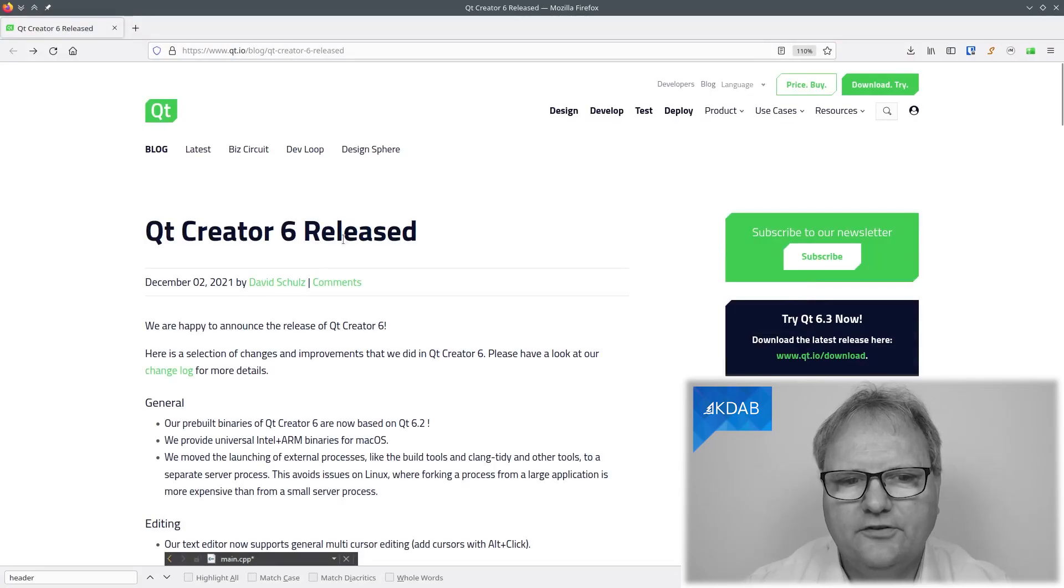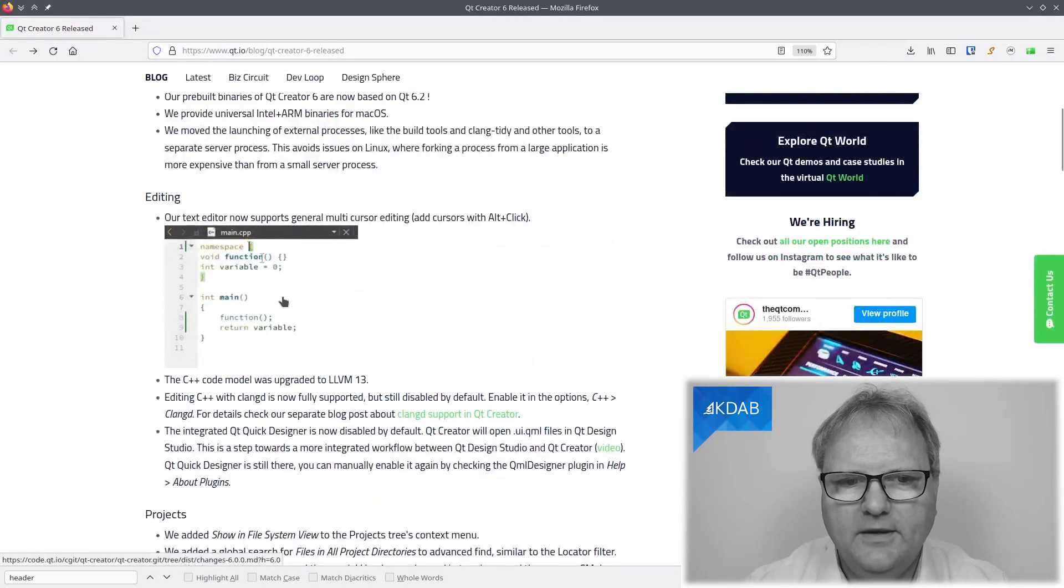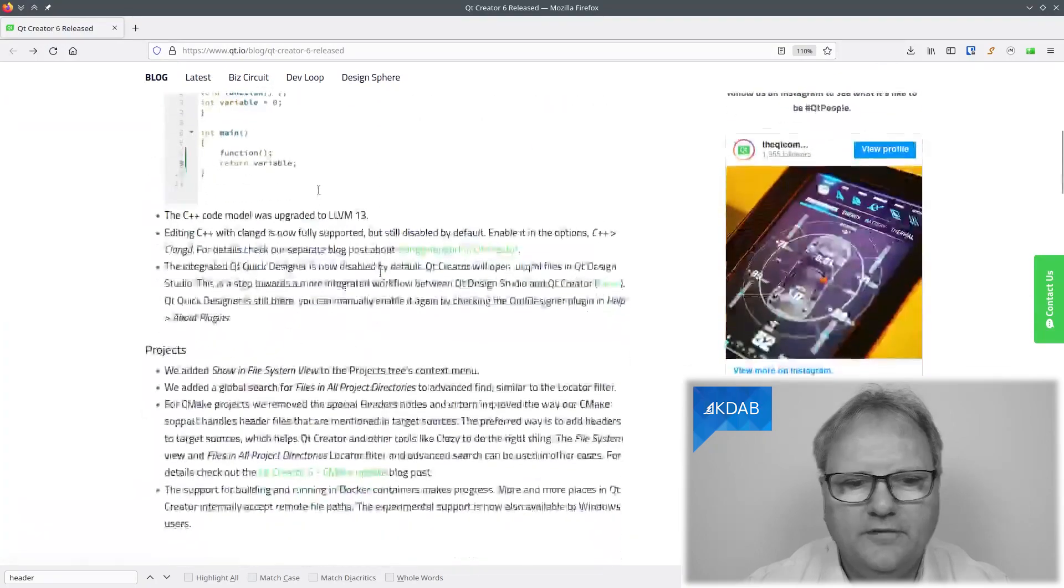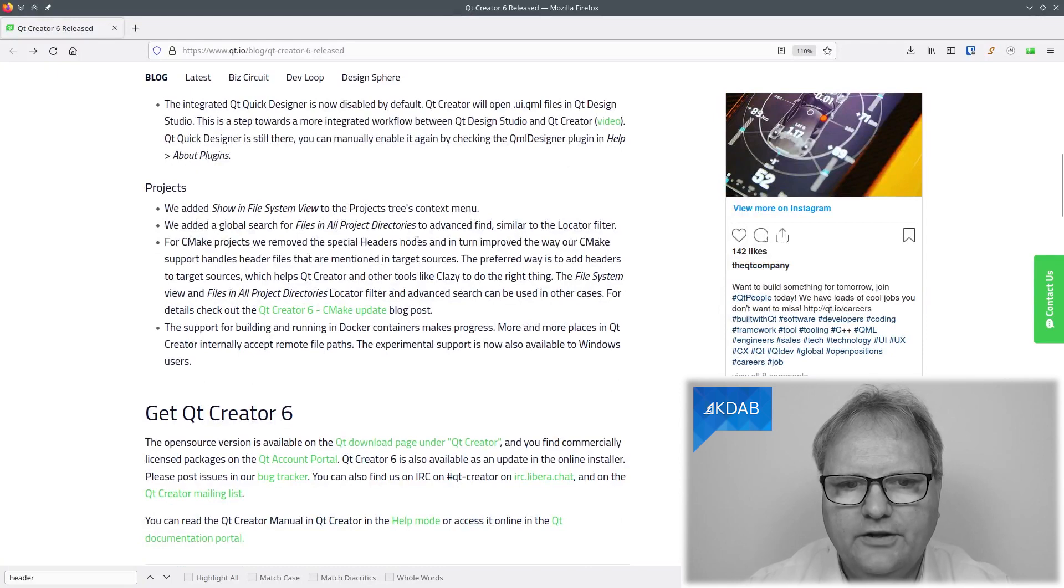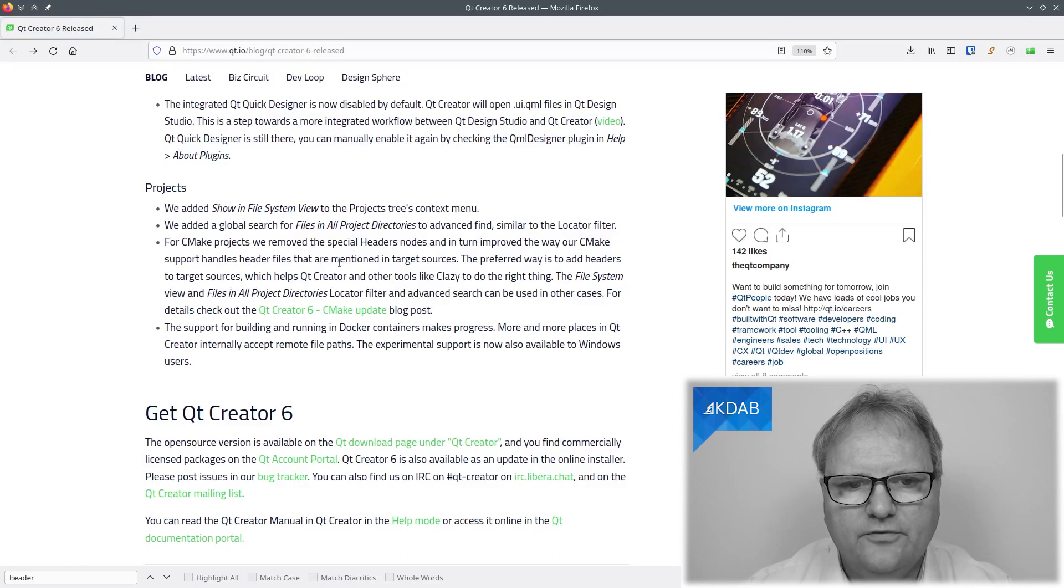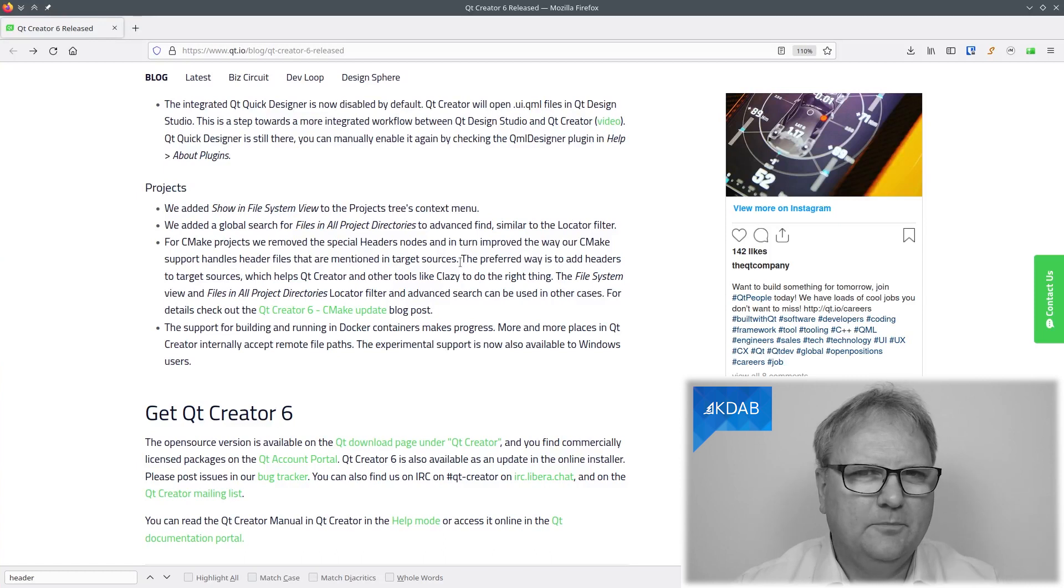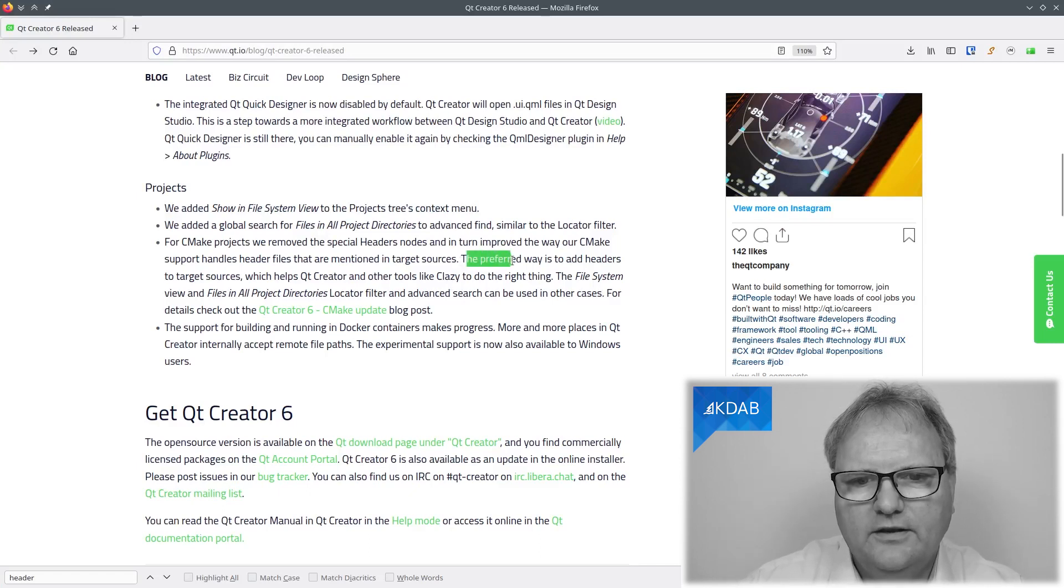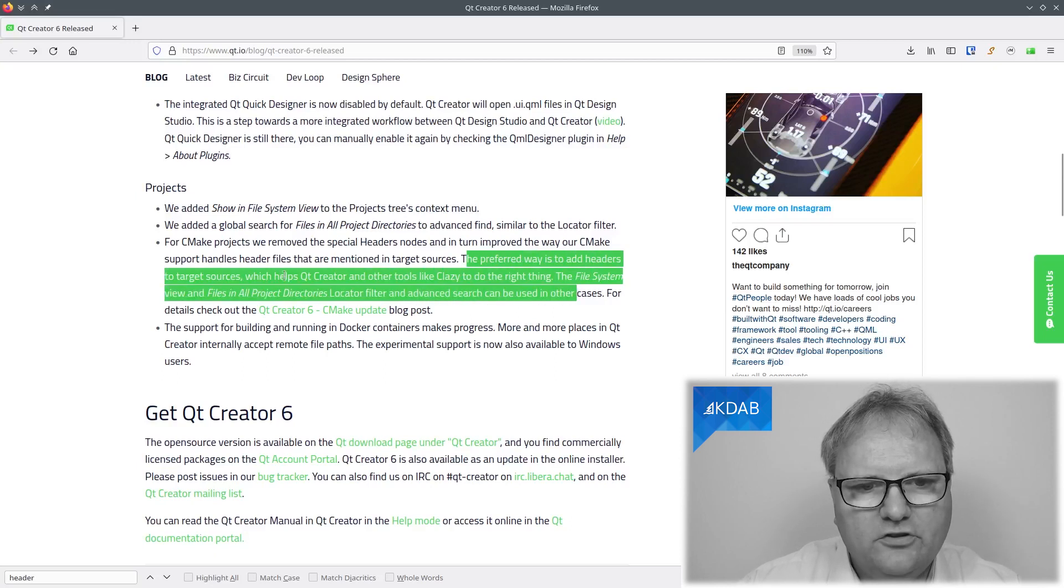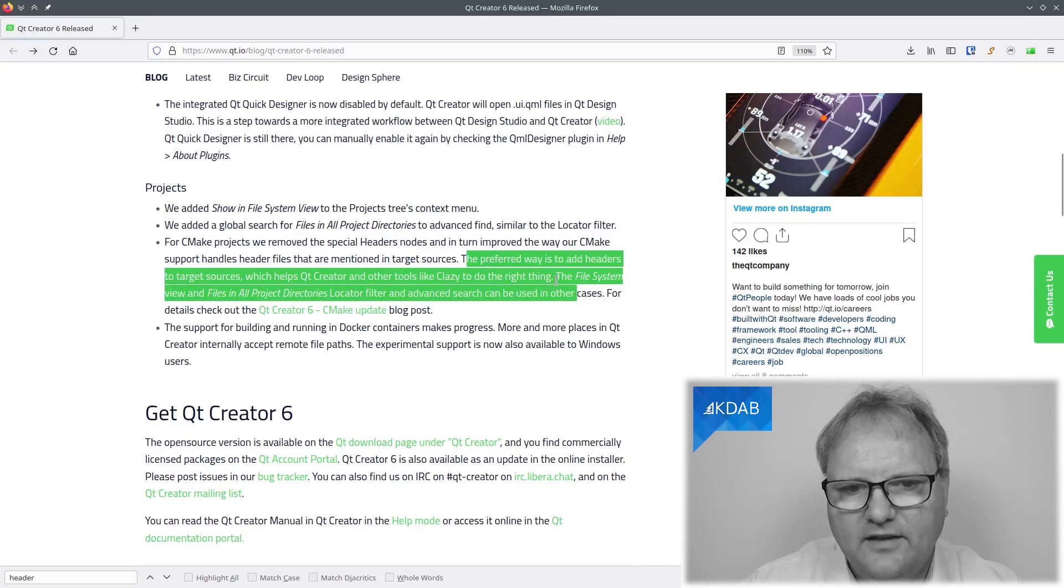Qt Creator 6 released. Rolling down. There is a beautiful animation of some new editing feature. I'll show you that particular thing at the end of this video here. Further down. For Cmake projects, we removed the special header nodes and in turn improved the way Cmake support handles header files mentioned in target sources. This is about the sidebar where you have your projects and whatnot. You can see your headers and they removed something. That's cool.